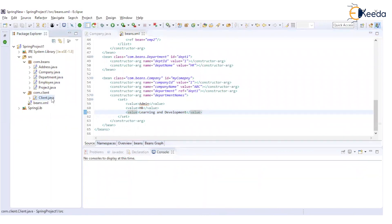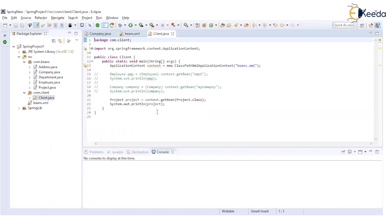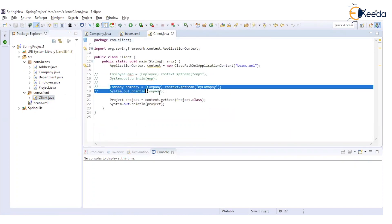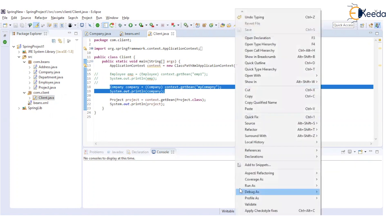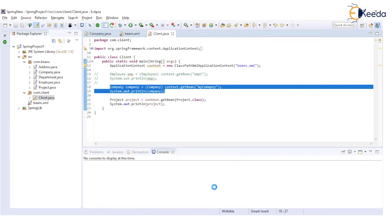And in client.java, we are already displaying this company over here. So we will just uncomment that company object retrieval. And whenever we are executing this particular code.